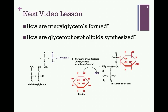In our next lesson on Chapter 17, we'll see how we generate the storage form for fatty acids, triacylglycerols. We'll also look at the different ways that we can synthesize glycerophospholipids.